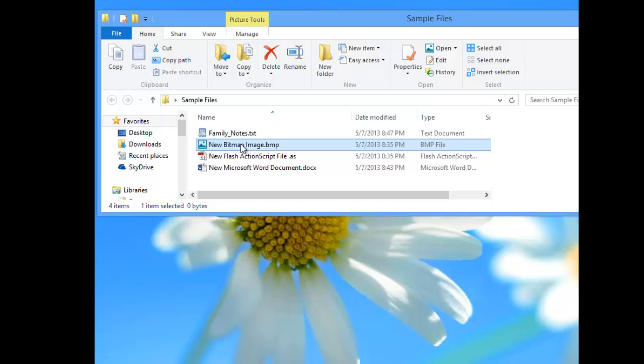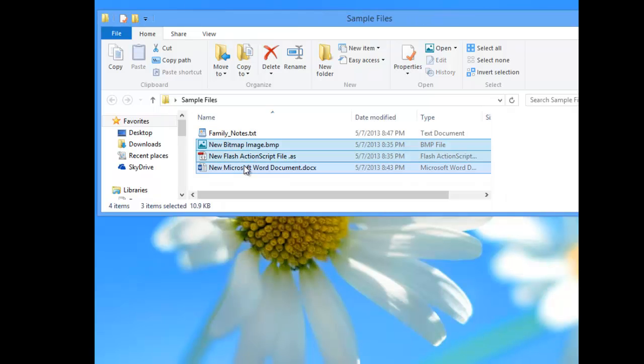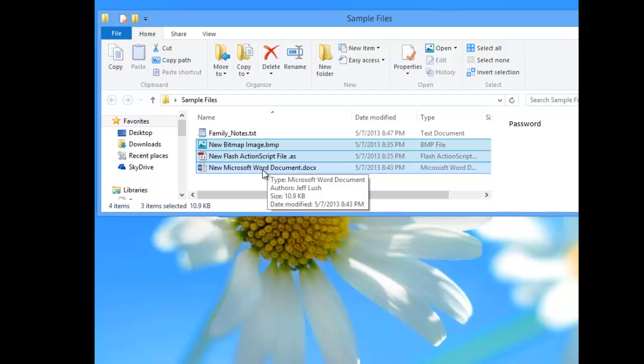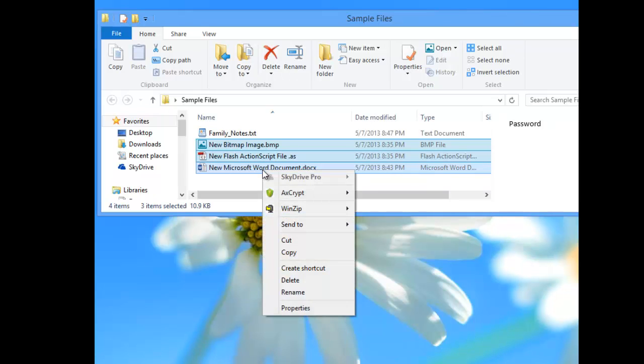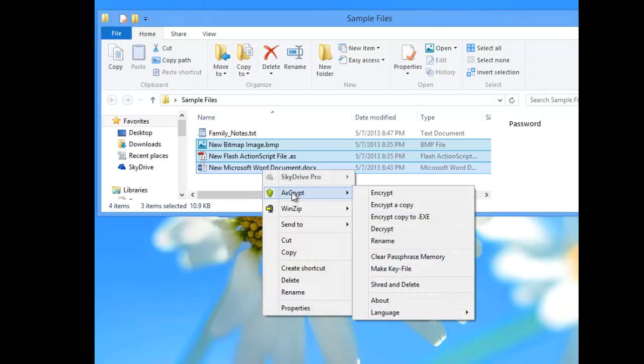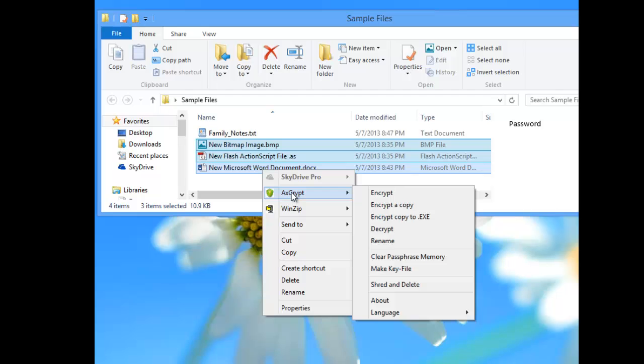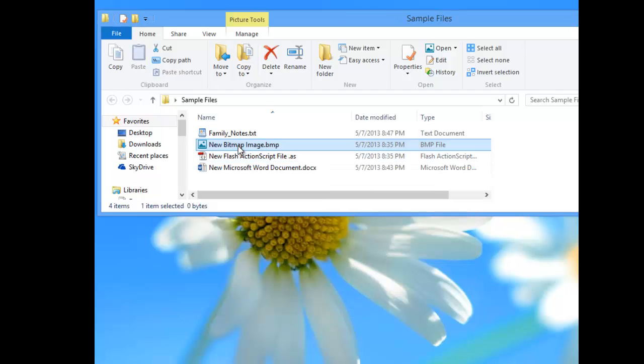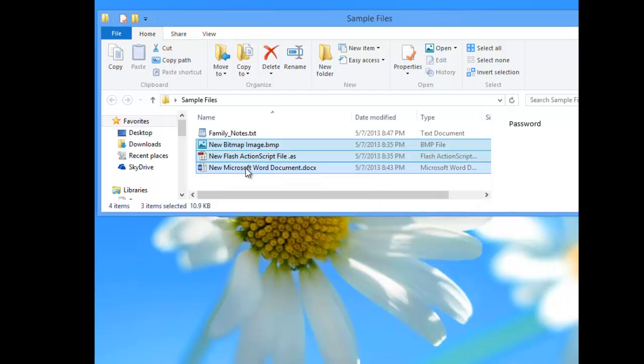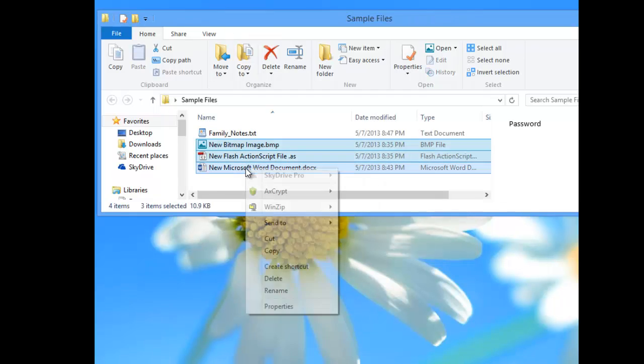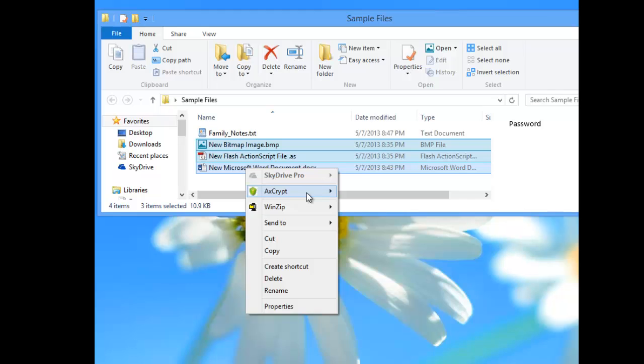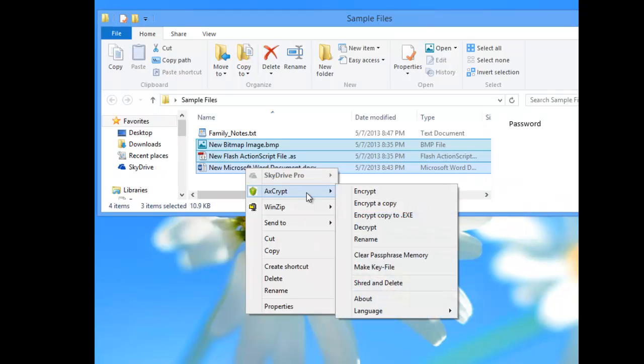But let's go ahead and encrypt multiple files at once using AxeCrypt using a key file. So we do that by just simply selecting, right-clicking—I'm sorry, select all the files.